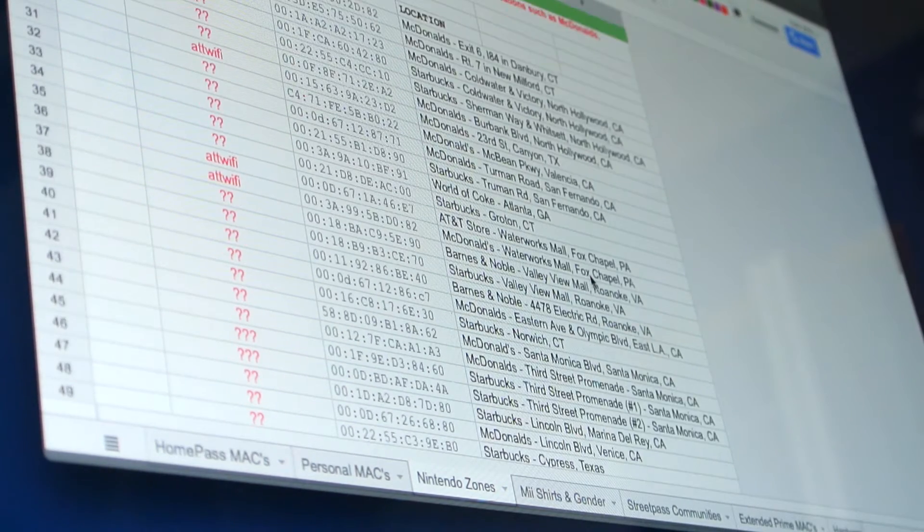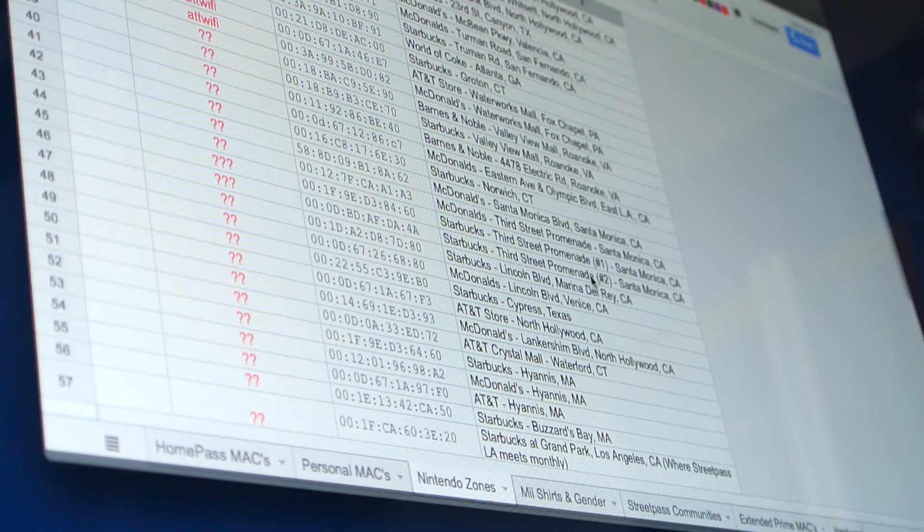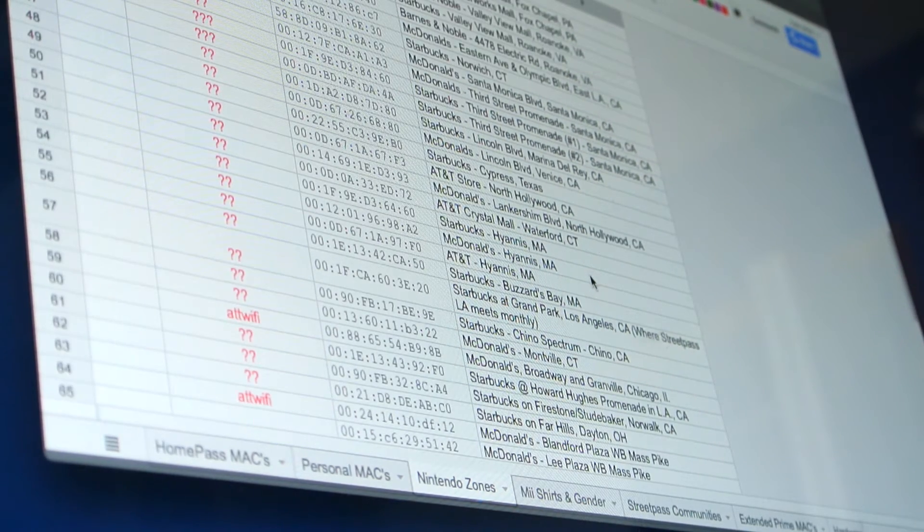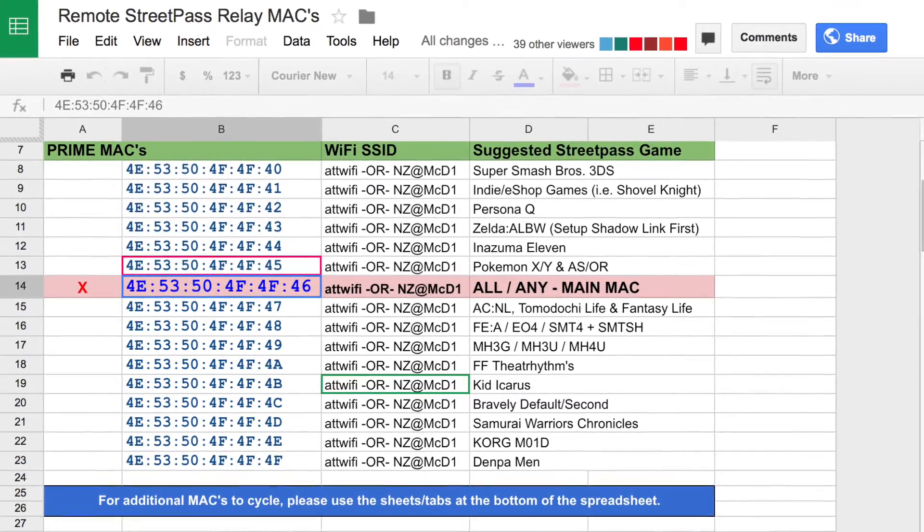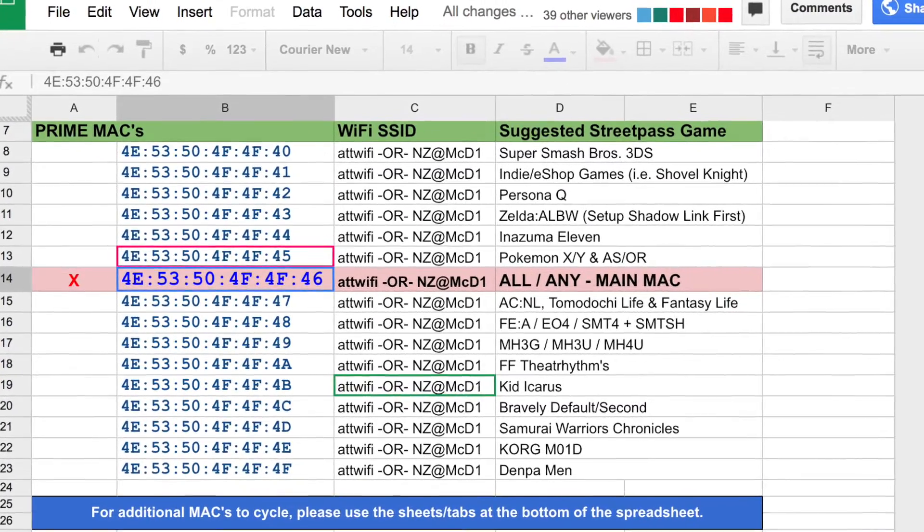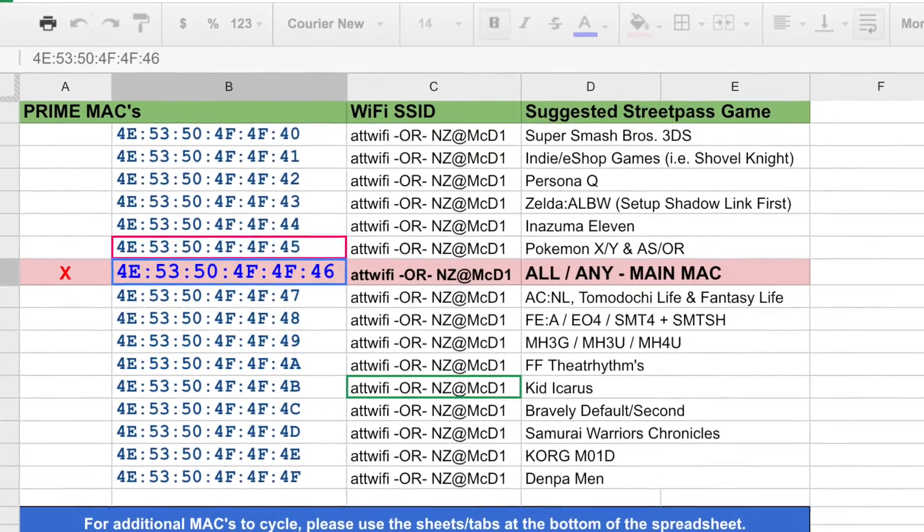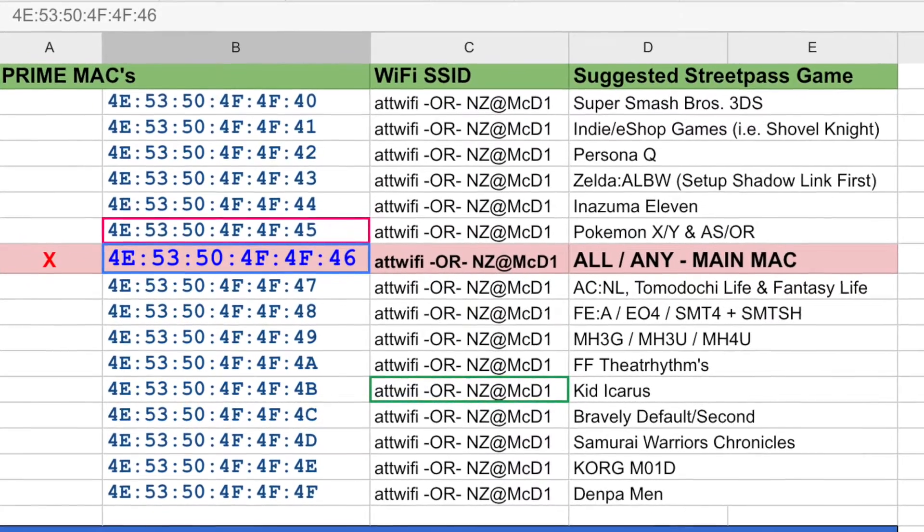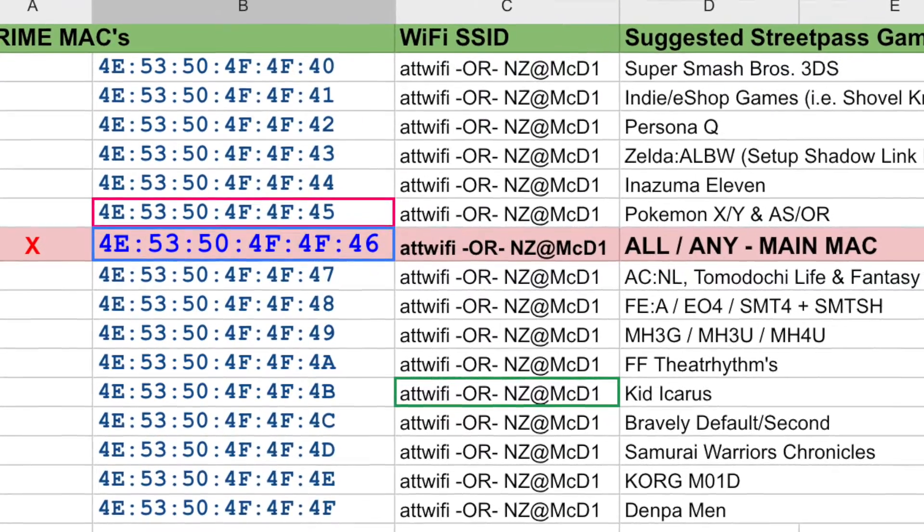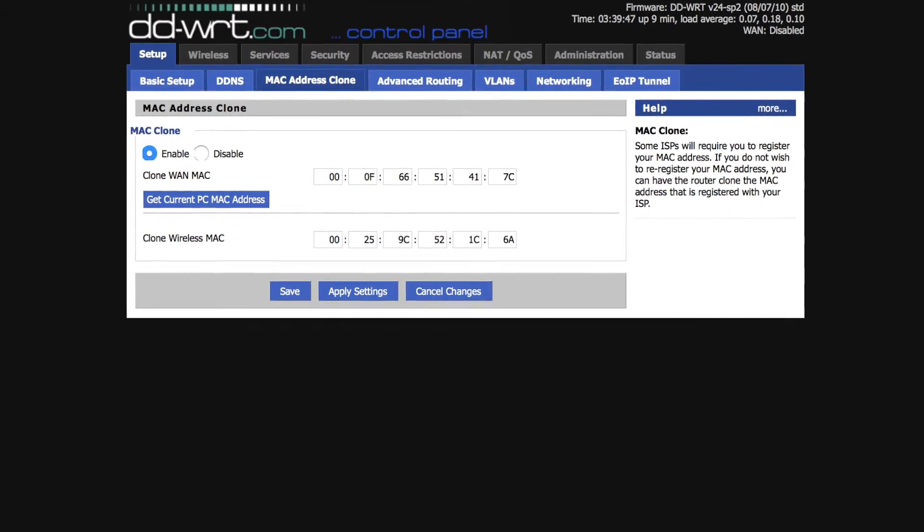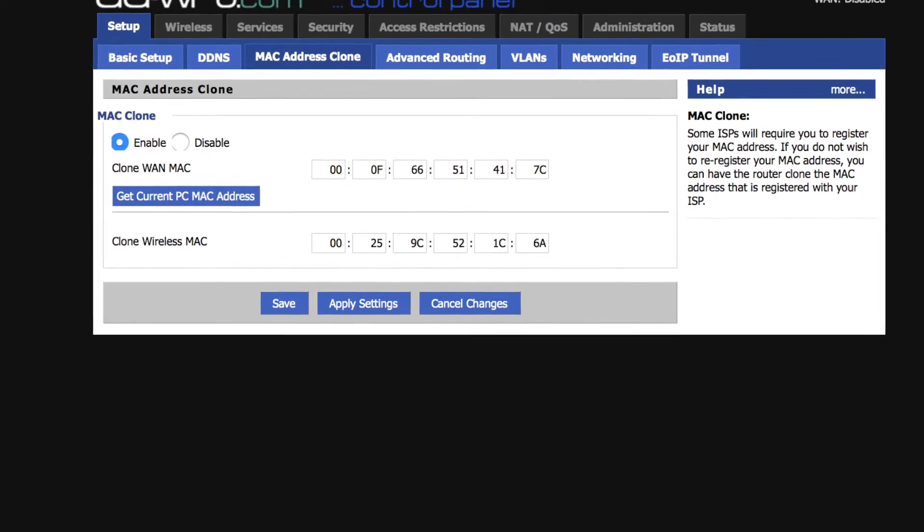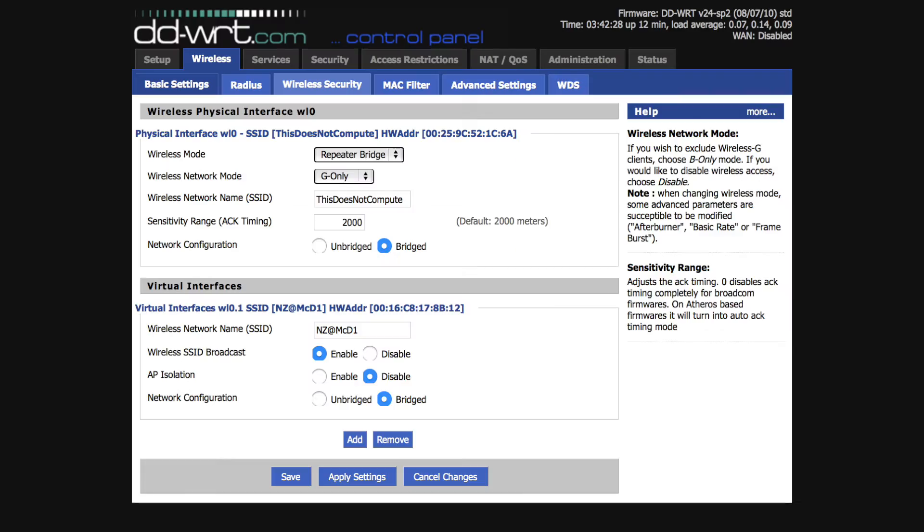Some HomePassers will change the MAC address of their router to another from this list in order to get around the wait period and keep SpotPassing. In most cases, to get started with HomePass, you'll want to use the main MAC listed in the spreadsheet. But so I can show you an interesting side effect of HomePass later in this video, I'm going to choose a different MAC to set up. In any event, key in the MAC address you want to use, then click Save. Again, don't click Apply Settings just yet.